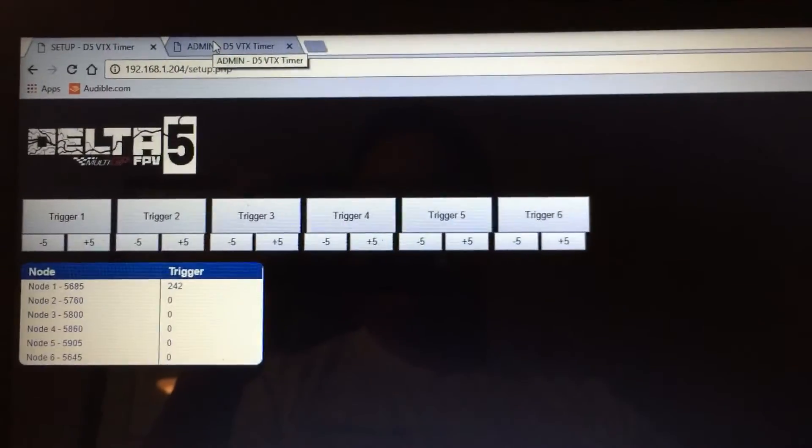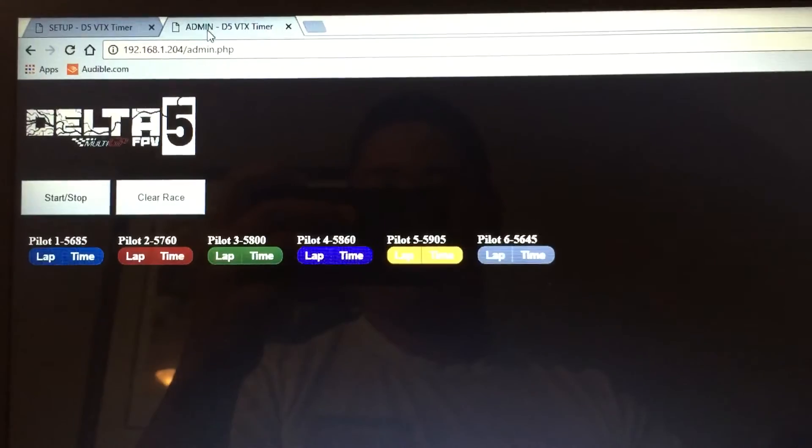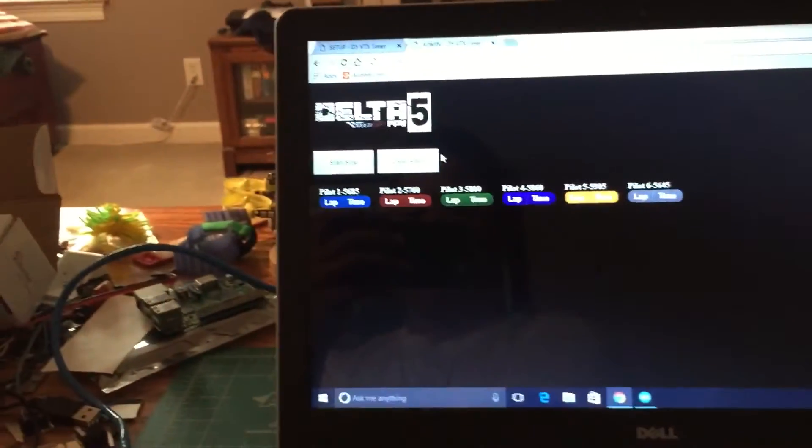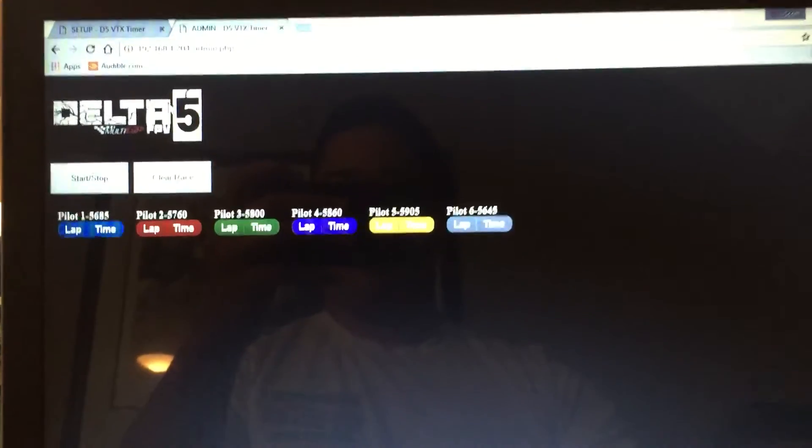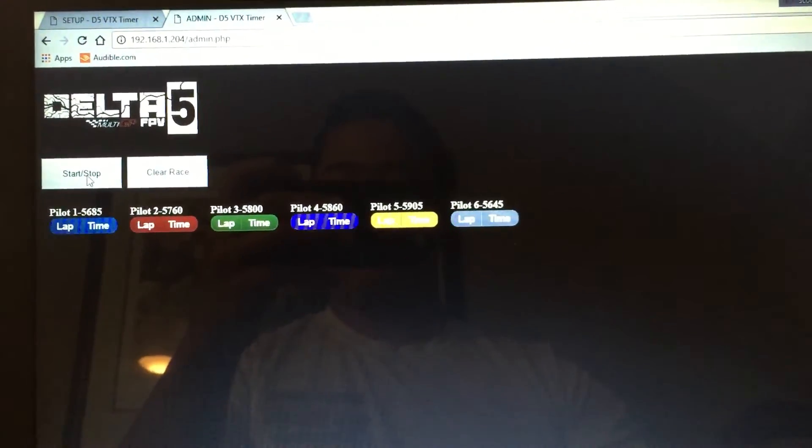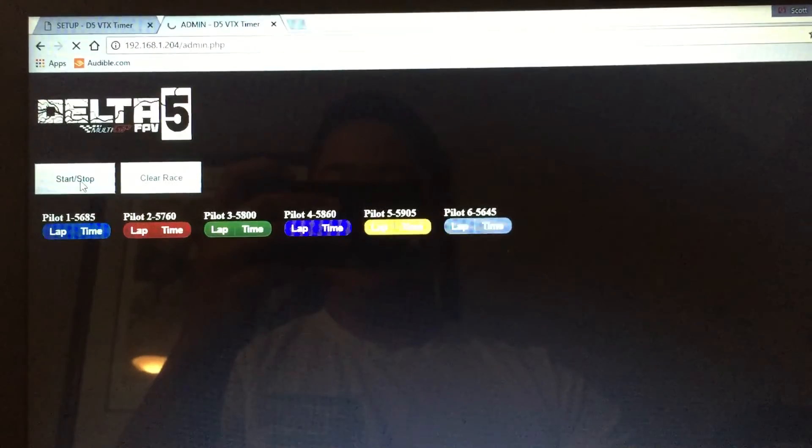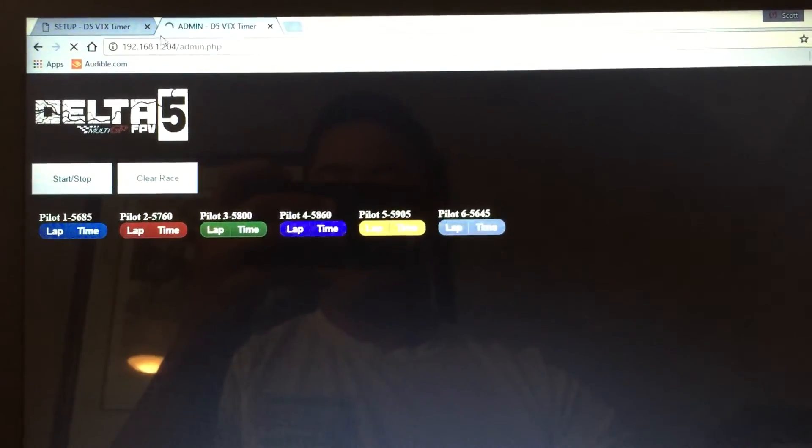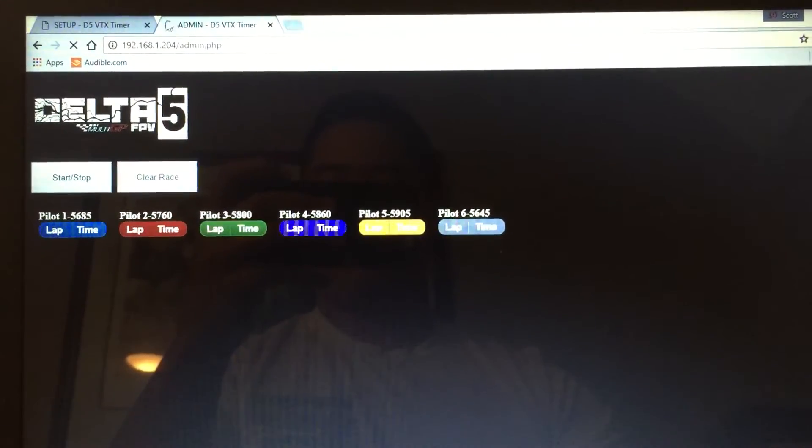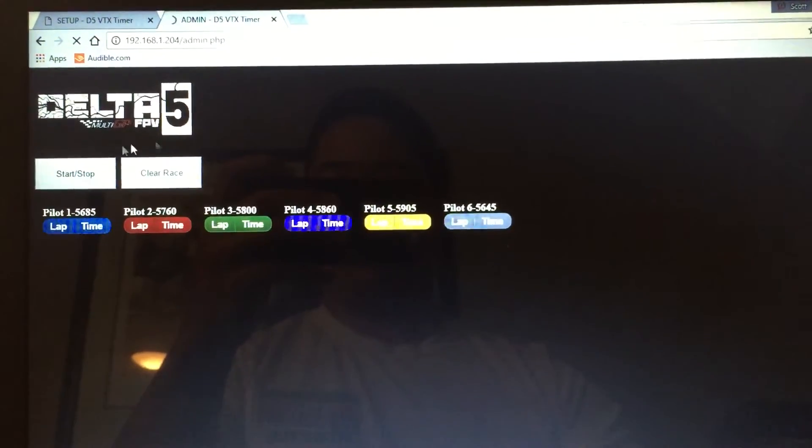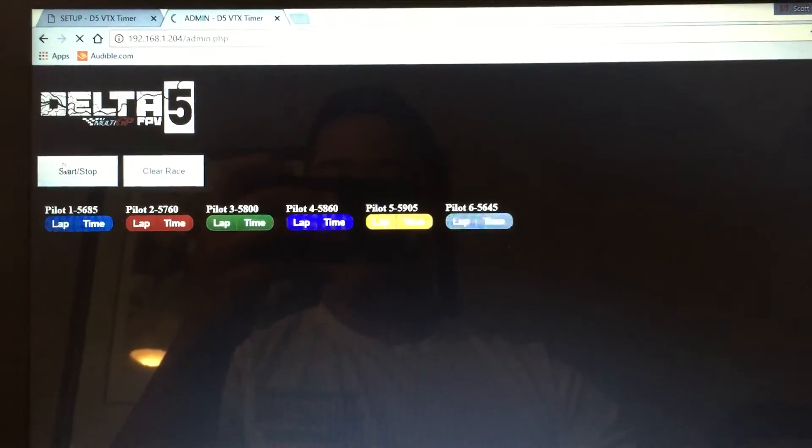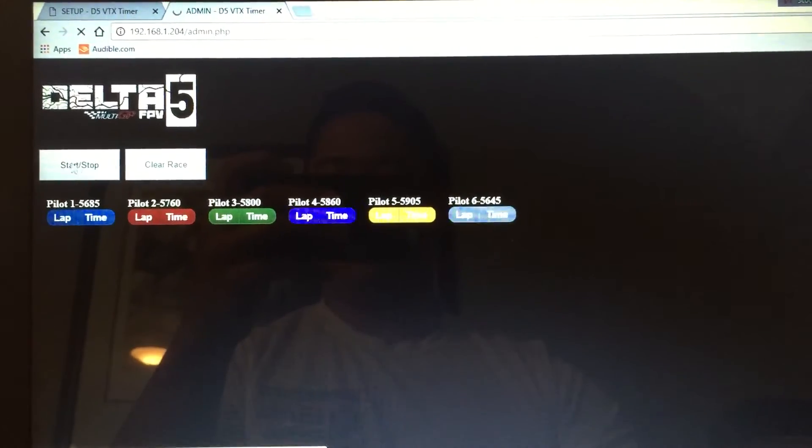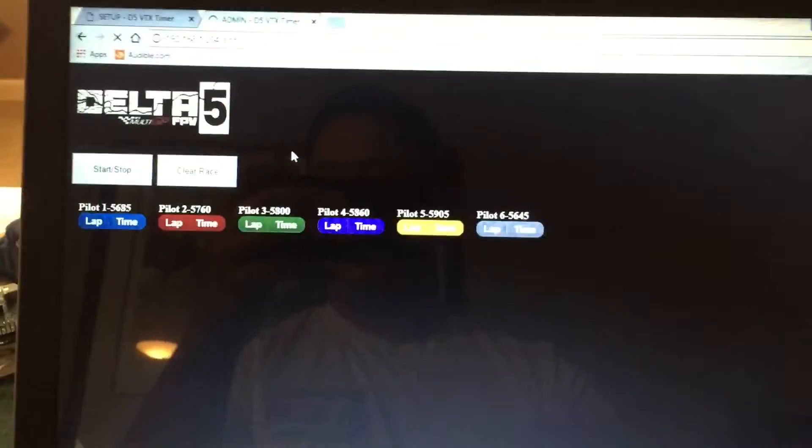You can come back out here to the admin page and then I'm just going to scoot this guy a little bit away and you can start the race. Now the indication that you get that the race has started right now is just this little swirling circle up here. I do plan or hope to add some visual indication that the race started, maybe make this button change or whatnot.